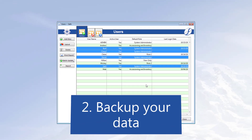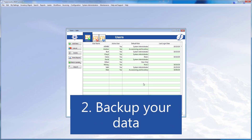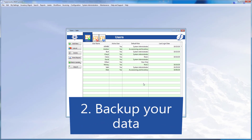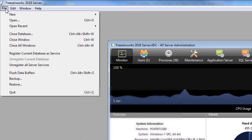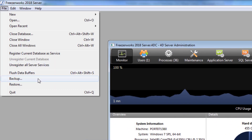Number two, make a backup of the data file immediately prior to upgrade. You can make one now, and one after you make the changes that we'll discuss in a second. You can never be too careful.